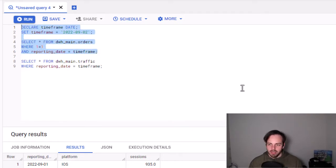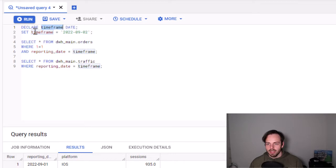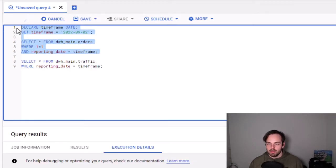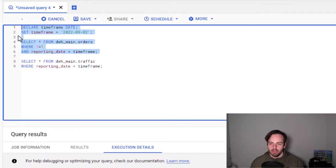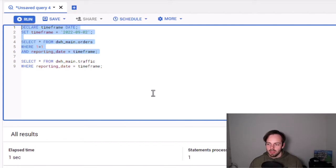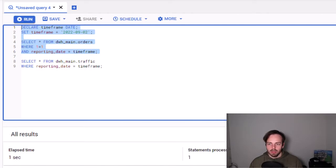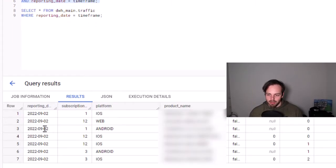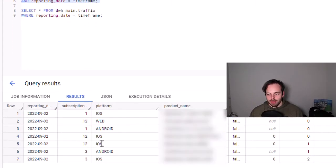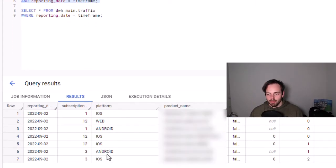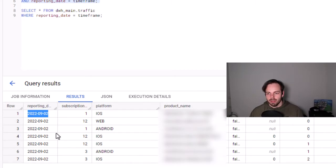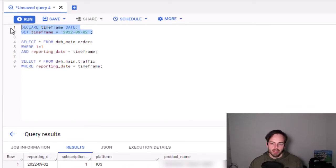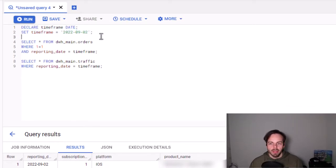In this case, I need to execute, of course, everything because everything needs to be declared in the scope. And if I execute this one, I do have my orders based on the 2nd of September, hopefully. Let's see. So yeah, exactly. You see, I have seven records for all different platforms and subscription links. And everything is based on the 2nd of September. So that's the first part. And that's pretty straightforward, right?